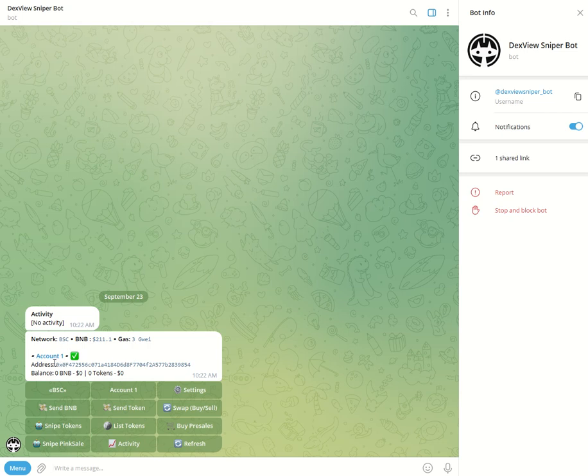You can see that you have one account created and this is your address. You have your account button here and your settings key at the top right.